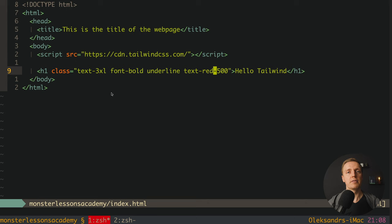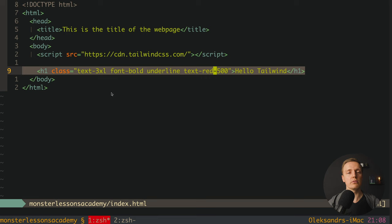The idea is that Tailwind will parse all files that we have and check what classes we used inside. For example, in our case here we wrote just these classes. This is why it doesn't make any sense to load the whole Tailwind. Just-in-time will generate just classes that are needed for our HTML.